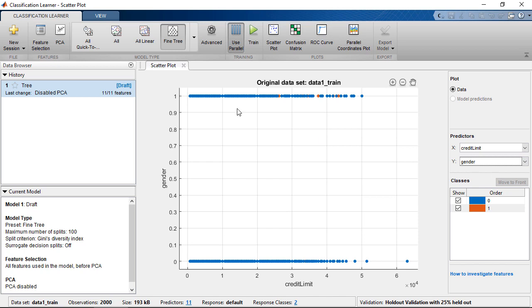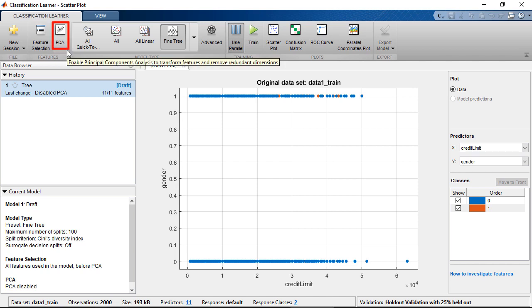Next, we are going to apply machine learning algorithms to train the data. To evaluate default risk in practice, you may easily have hundreds of predictors. In such a case, you may want to apply principal component analysis, or PCA. PCA is a useful technique for dimensionality reduction. However, we are going to leave this setting unchanged as we don't have many predictors in this dataset.